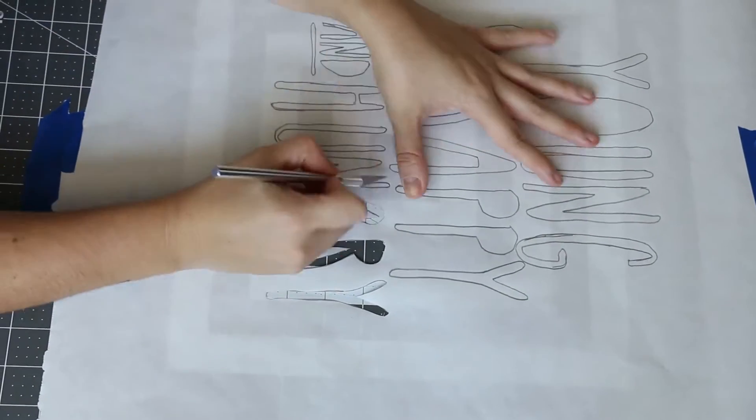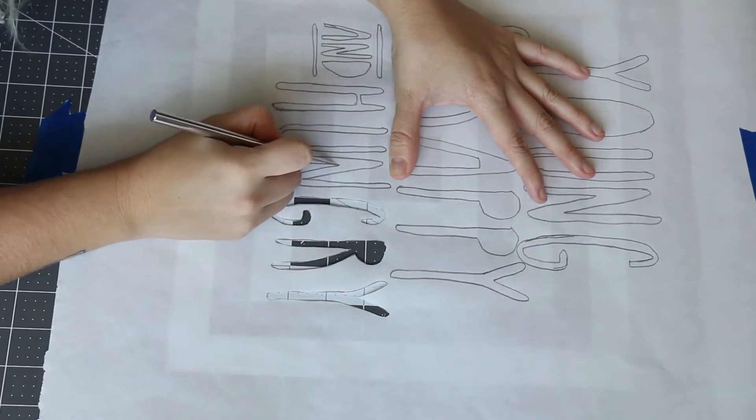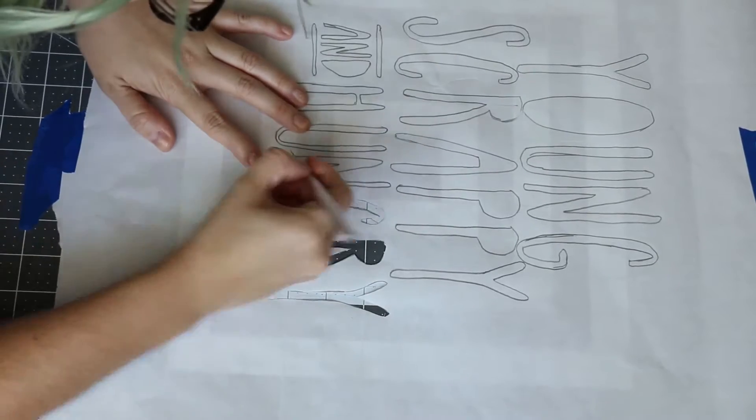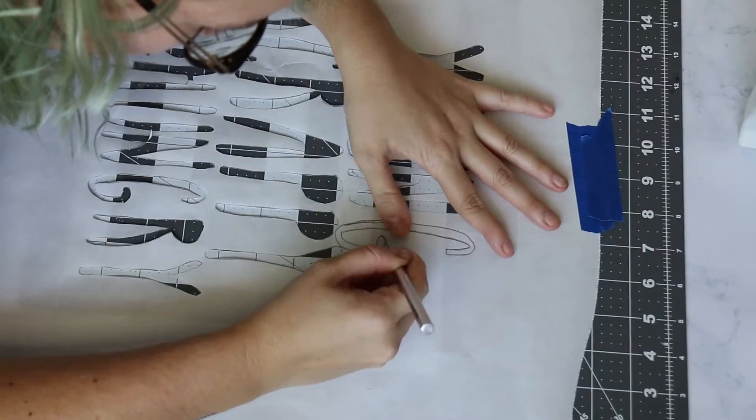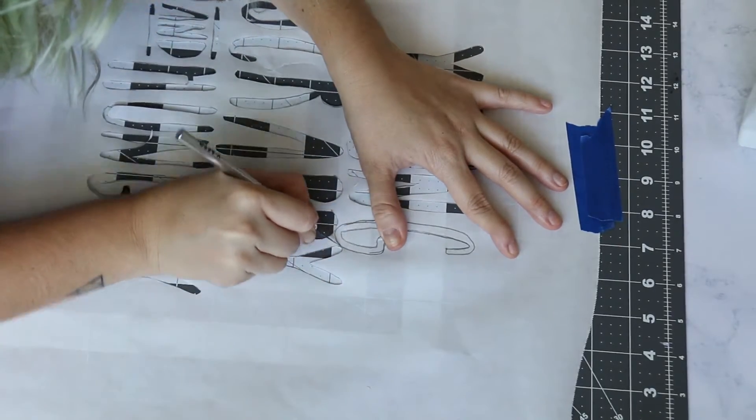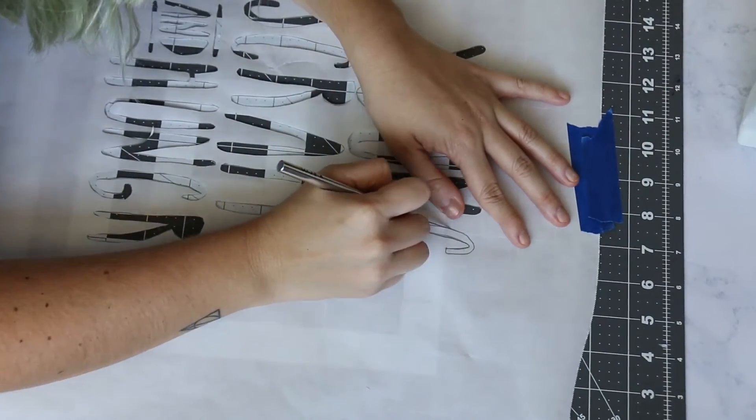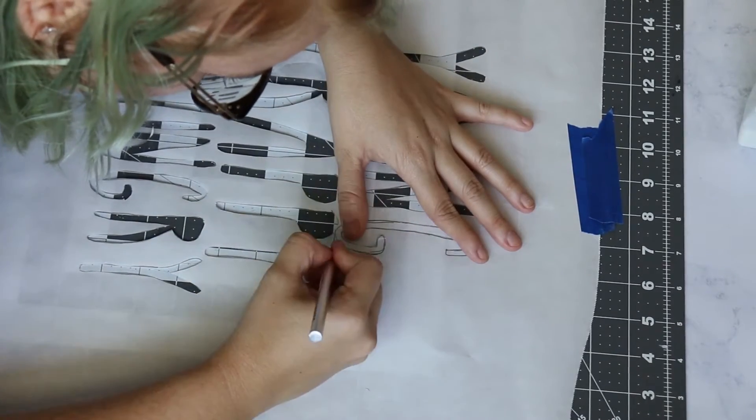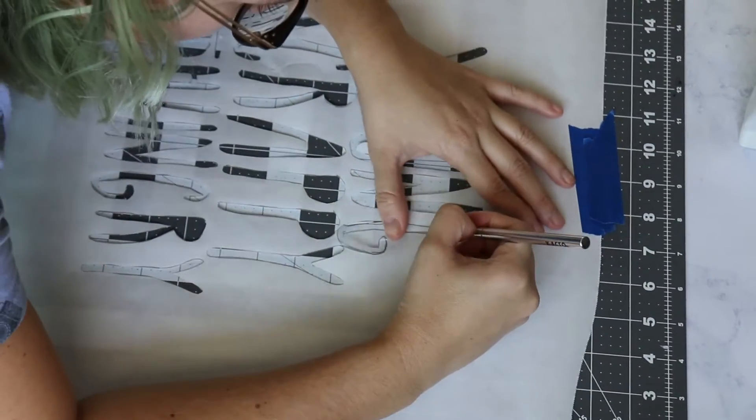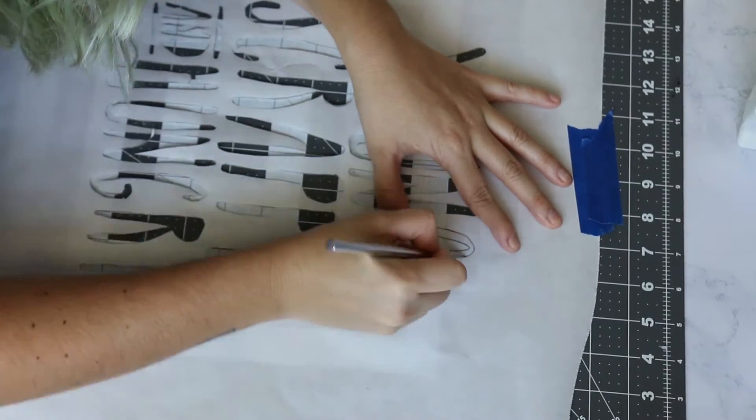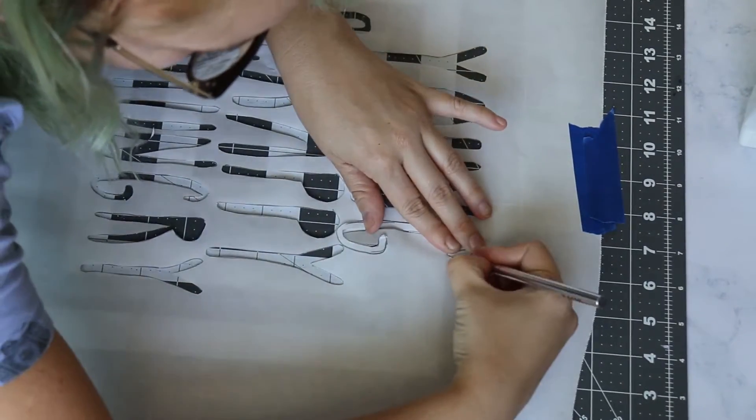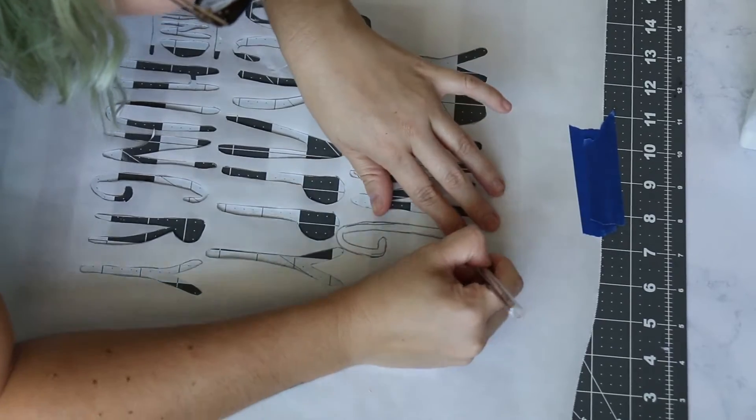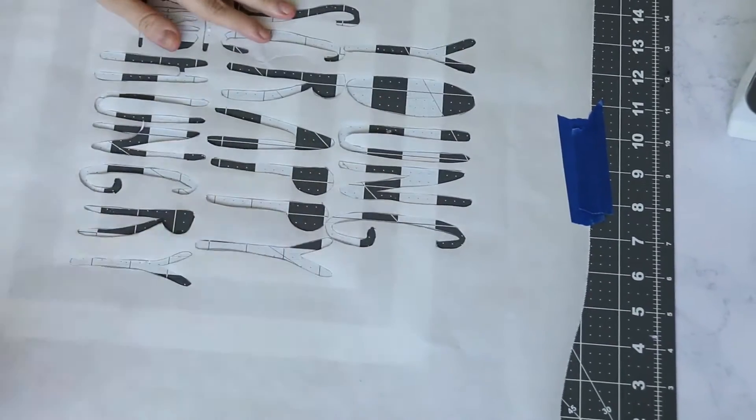While I was cutting, when I got towards the end of cutting the letters out, I plugged in my iron and I turned it on to the dry setting, like one or two or something like that. Make sure no steam comes out, and you want that to get really hot so that it will adhere the freezer paper to your fabric when you're ready for that.